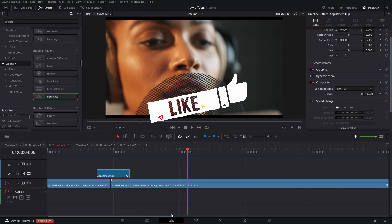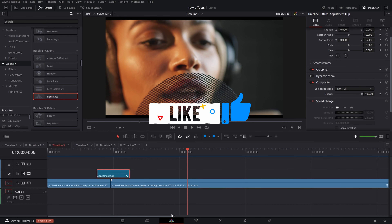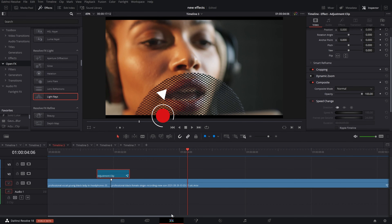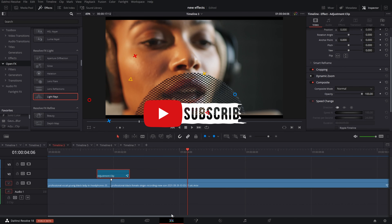If you liked today's video, make sure you hit the like button and subscribe for future content. Check out this playlist for other music video effects, and I'll see you in the next video.